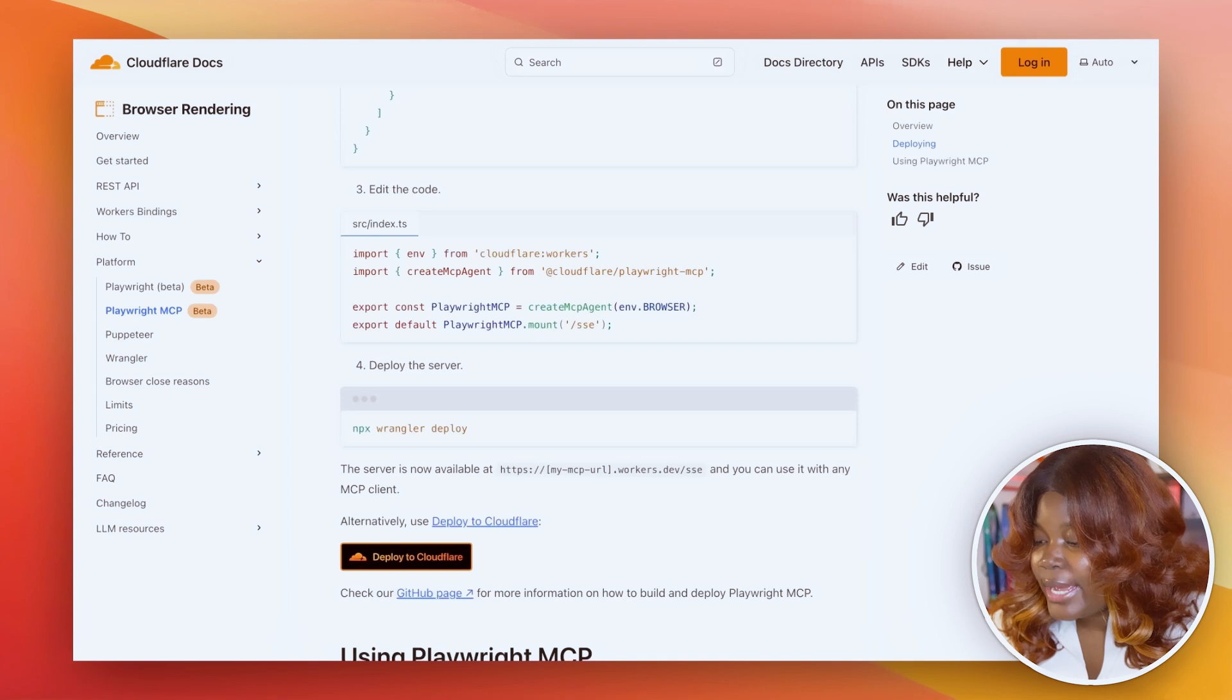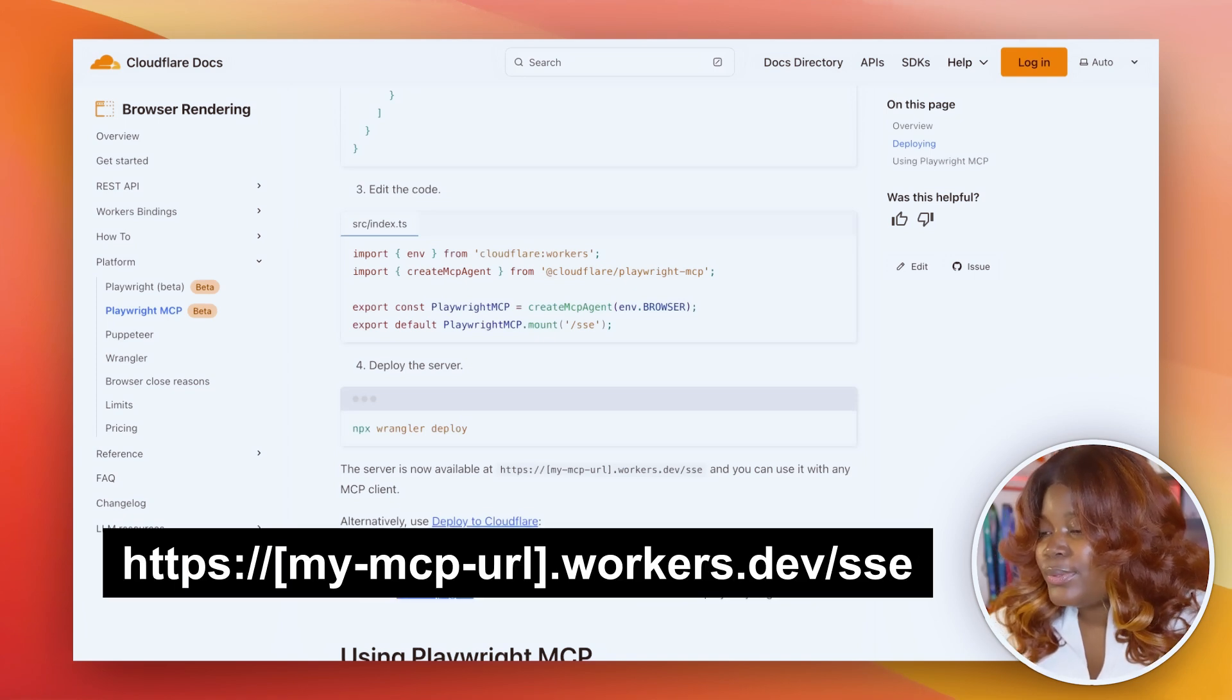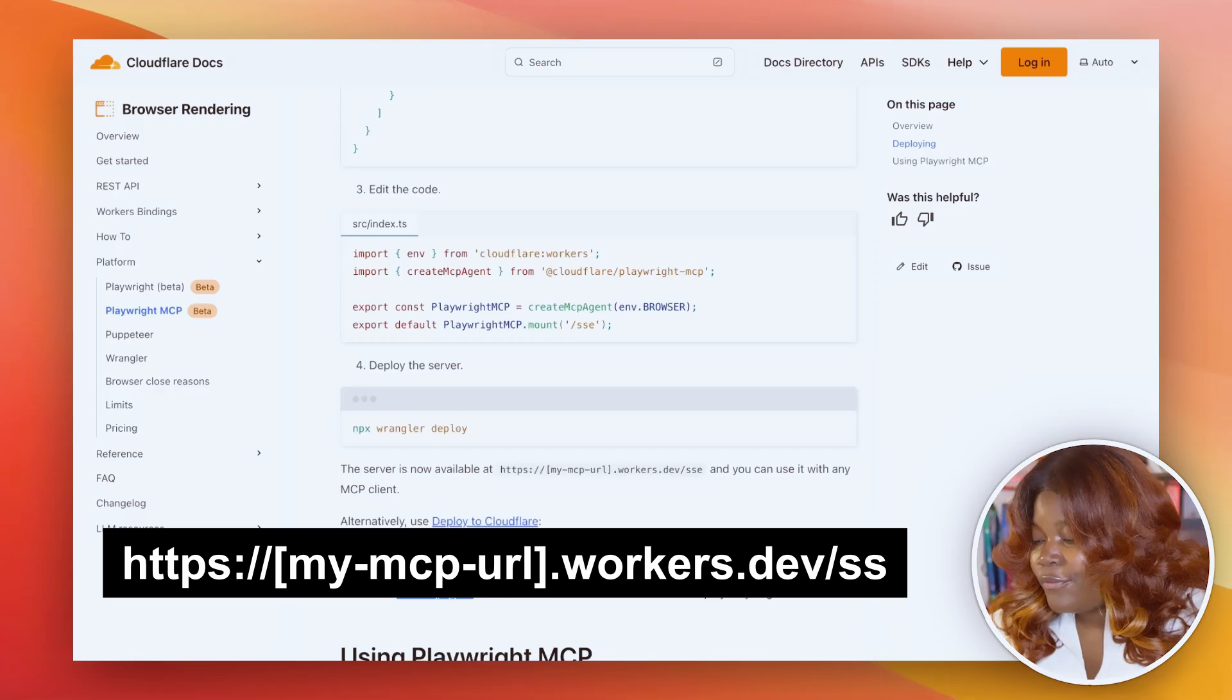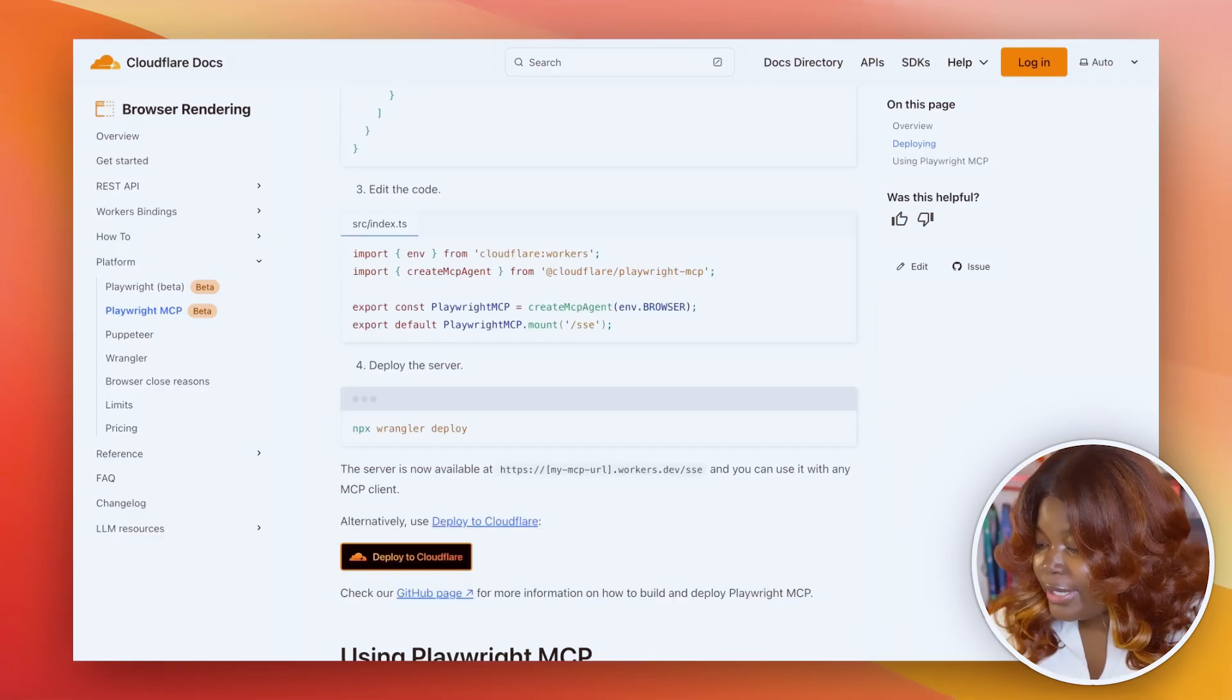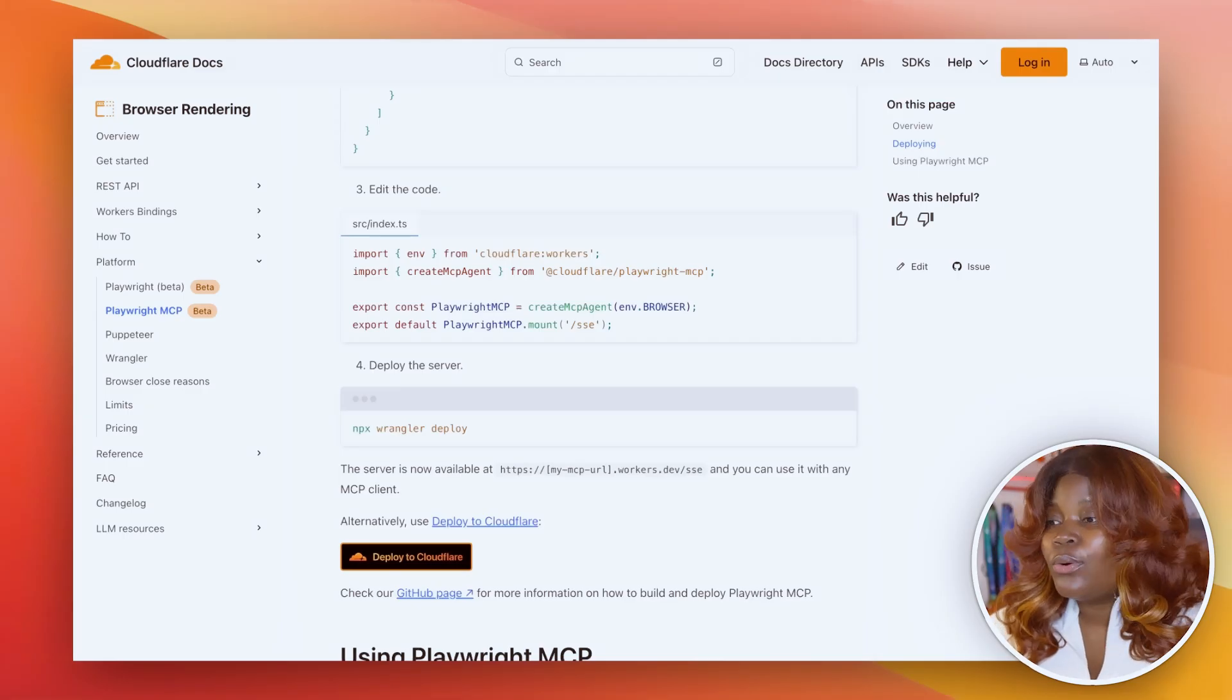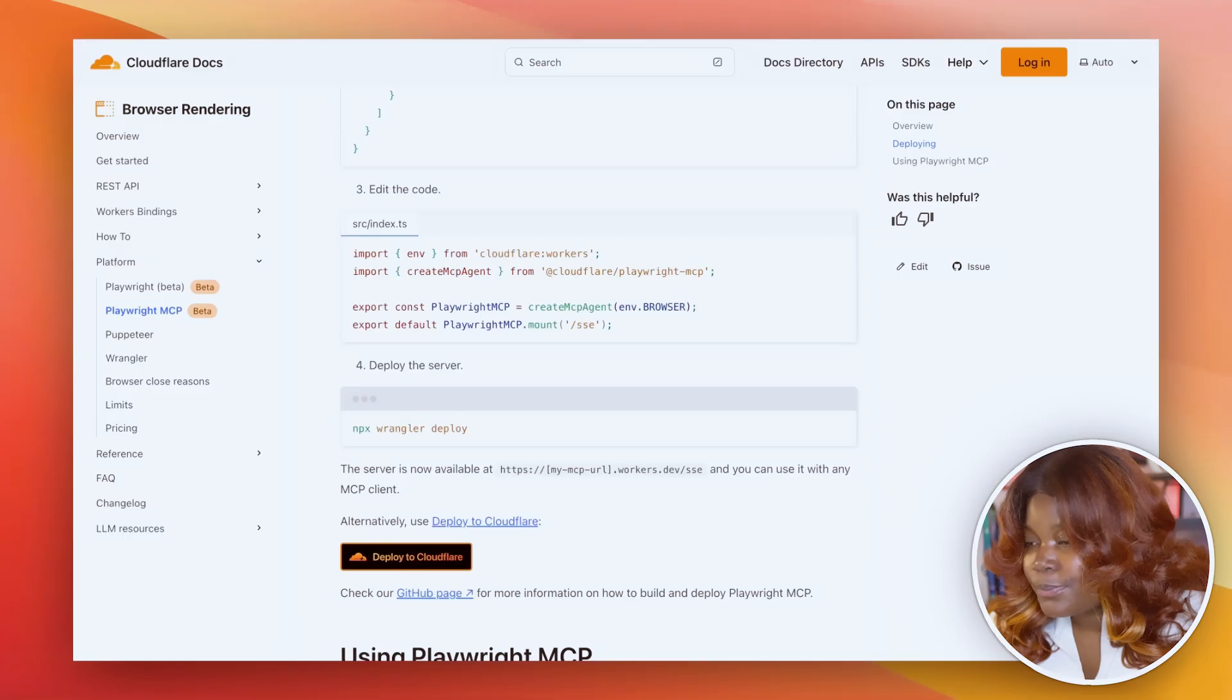At the end of it, you should have a URL like this one that you can then use in your MCP clients. For example, I used the URL in the AI Playground from Cloudflare as well as on Claude desktop, but you can always use any other MCP clients you want to use.